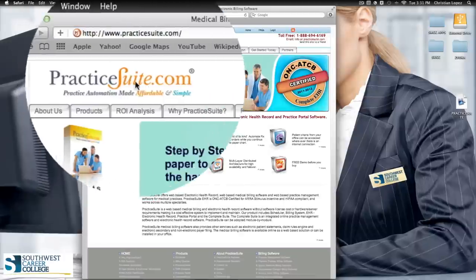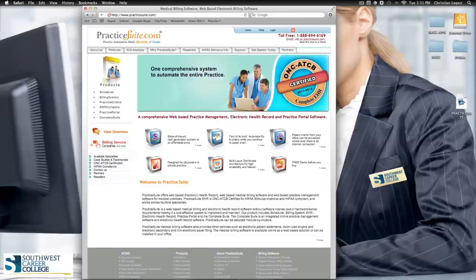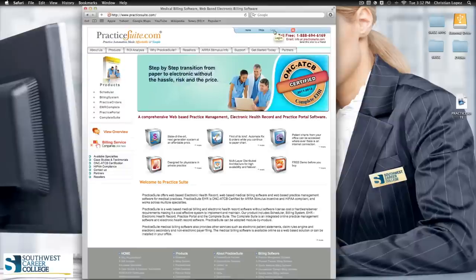Once you have Practice Suite up, you'll see it says practicesuite.com. Don't worry about the step-by-step transitions or the purchasing options — we already have it at the school, we're not going to buy it again. So you're just going to go to the right side and log in.